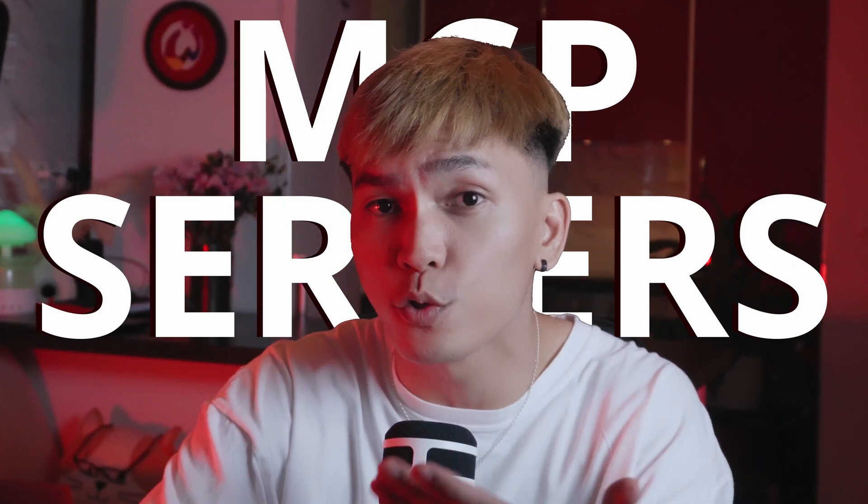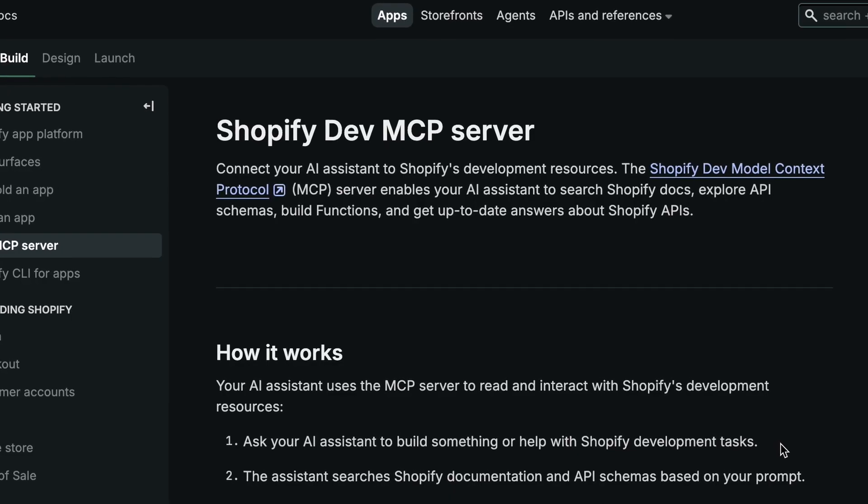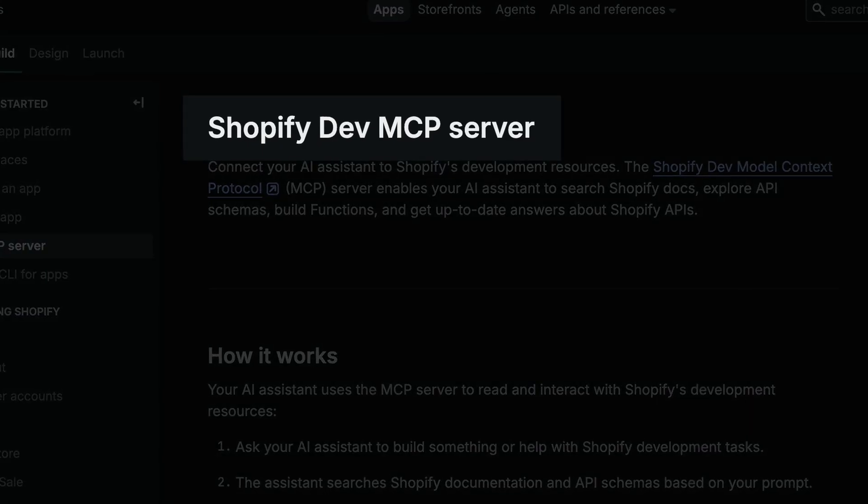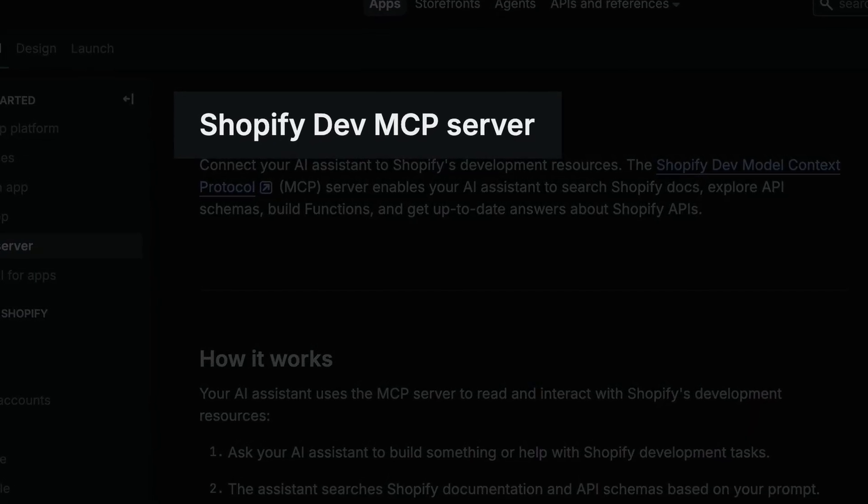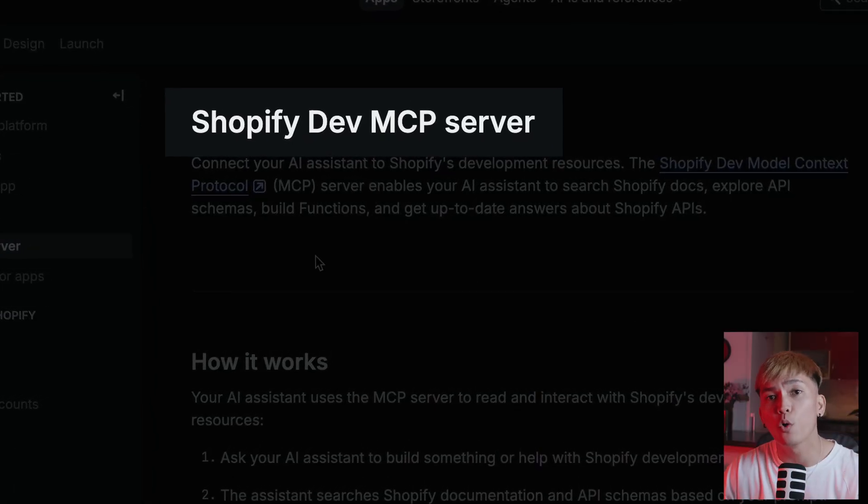I will show you how to install MCP servers to your tools like Warp and Cursor. I'll be using Shopify MCP server as an example. But I will also show you a resource where you can find a bunch of MCP servers that you can try yourself. Let's go.